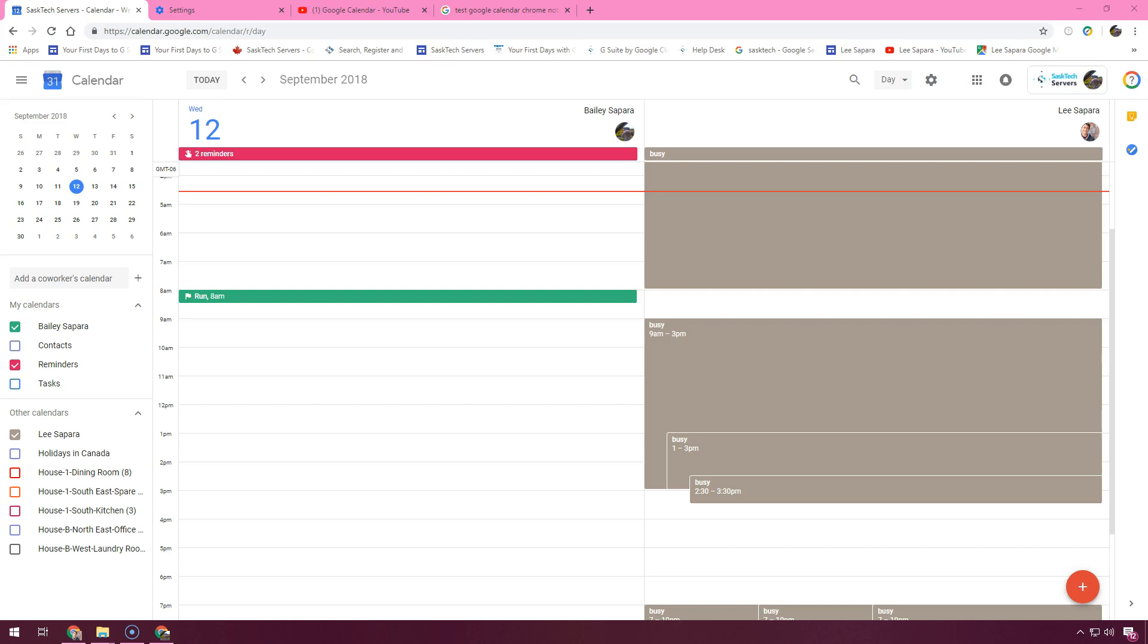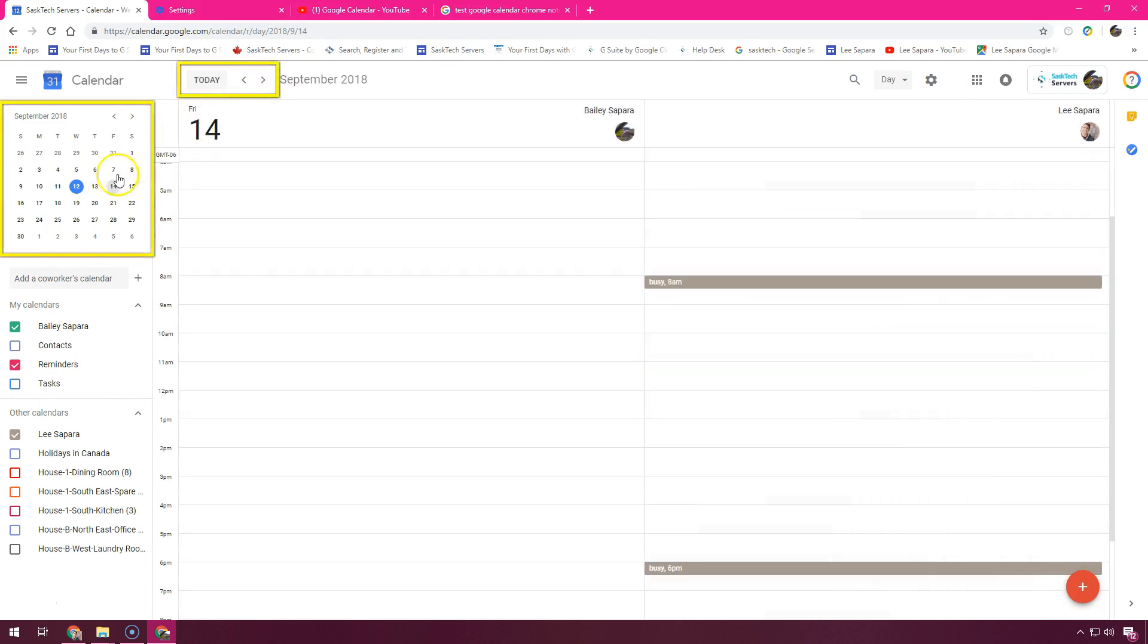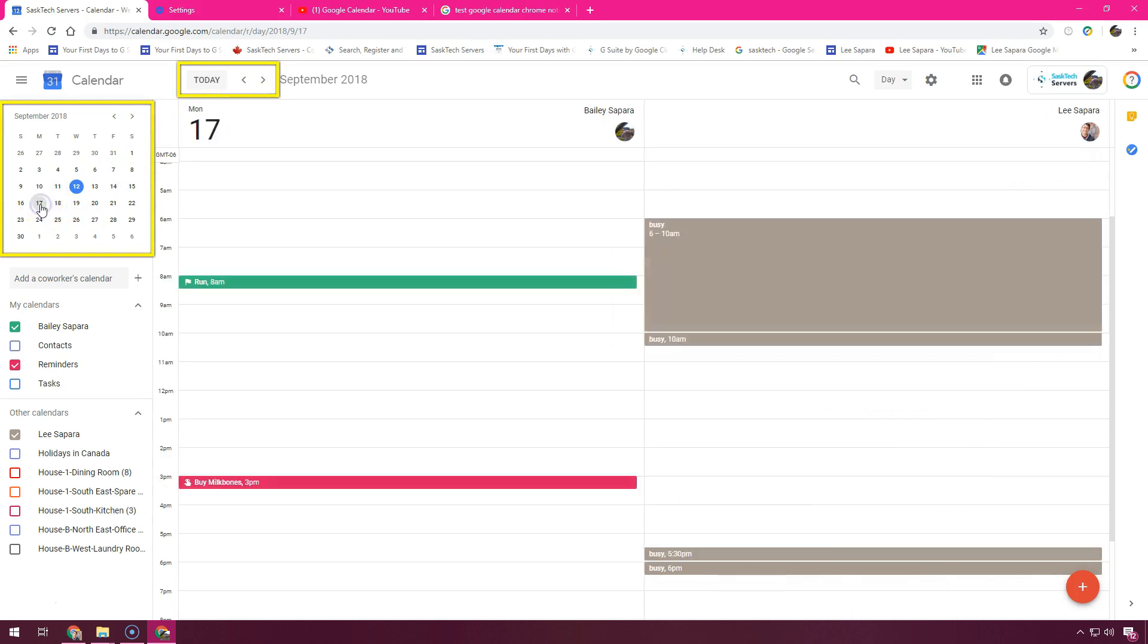You would see their name in the other calendars and you could just check those calendars that you'd want to find time with. The date switcher will let you quickly move between the days.